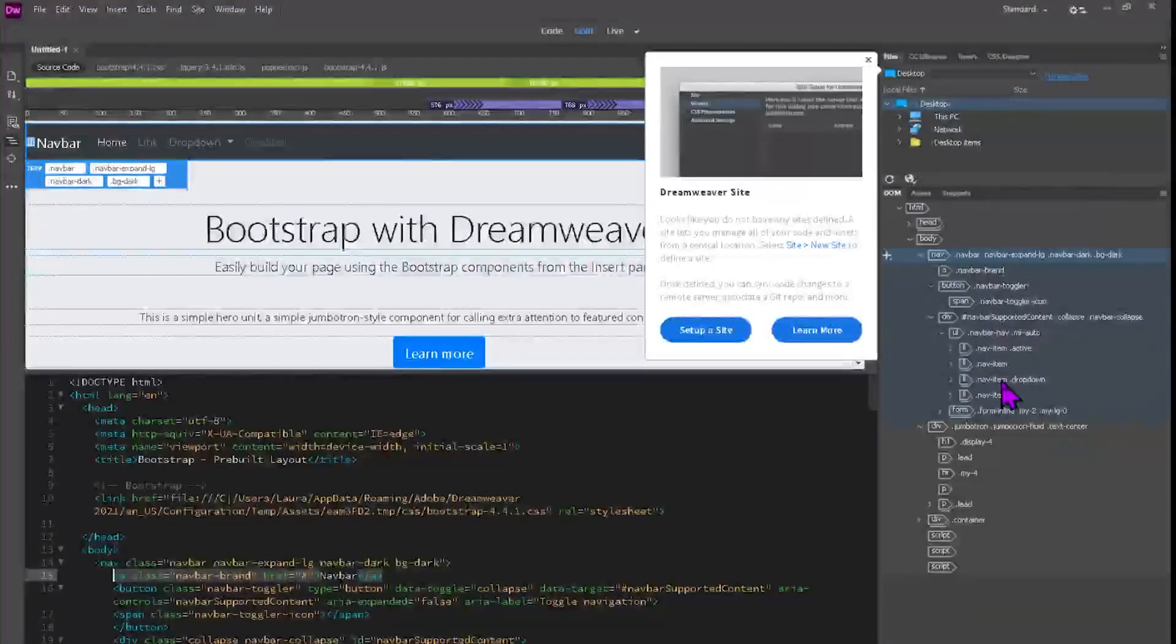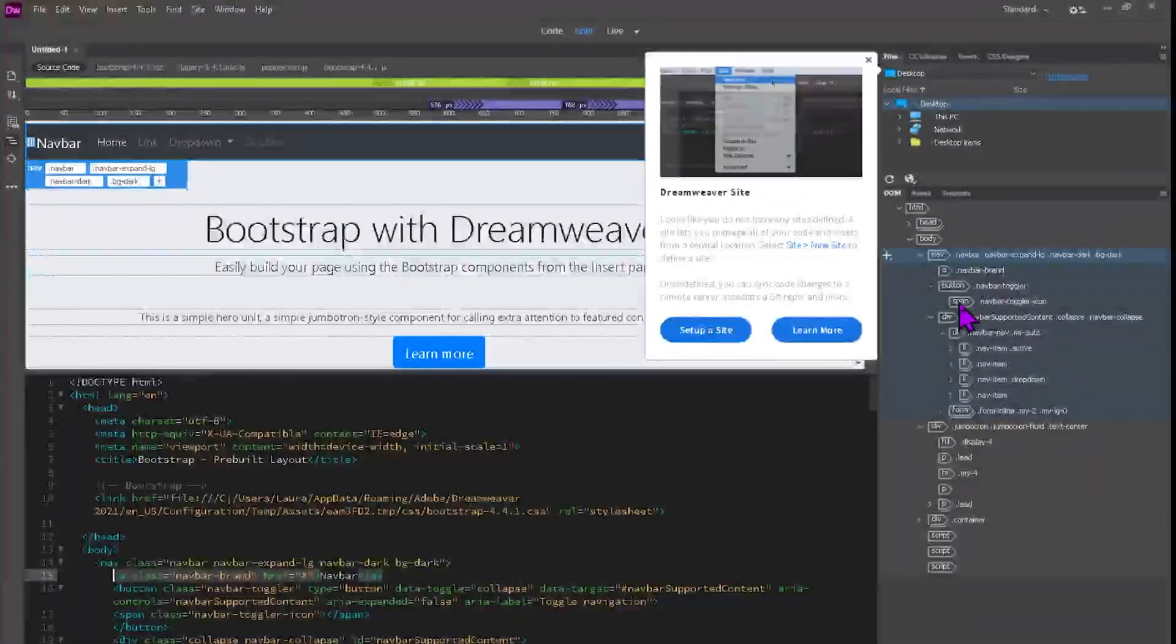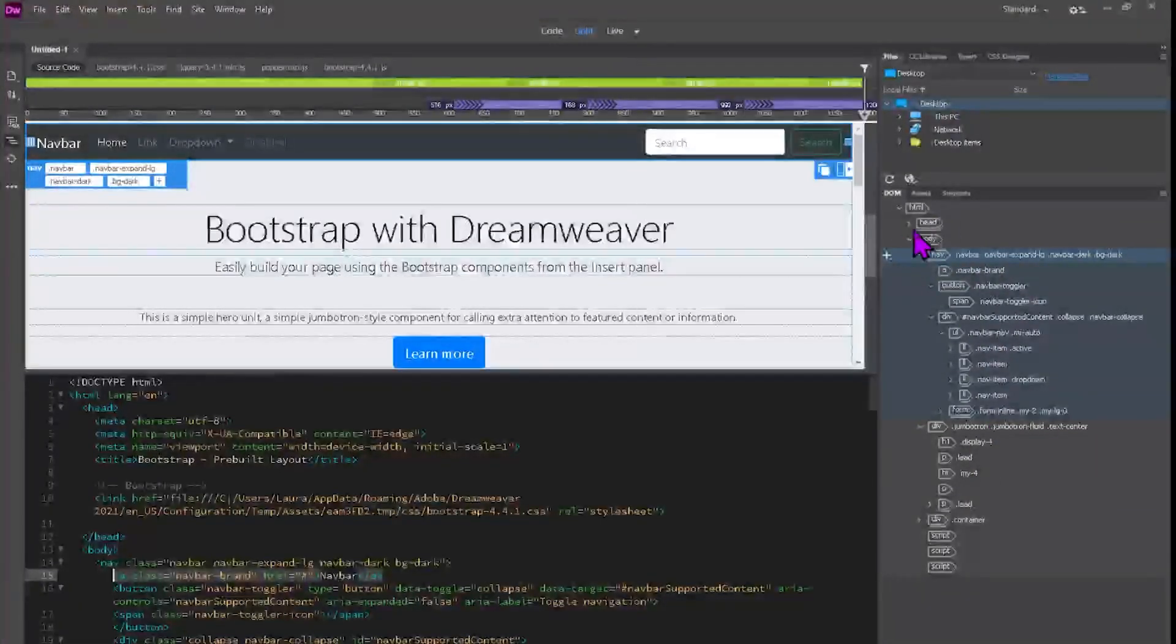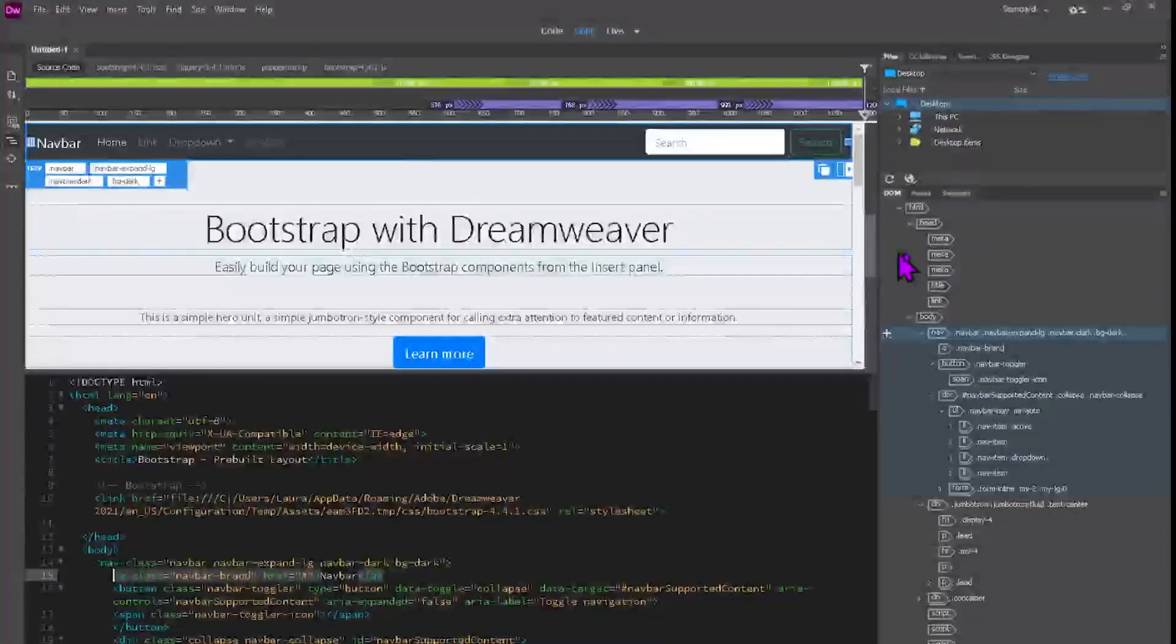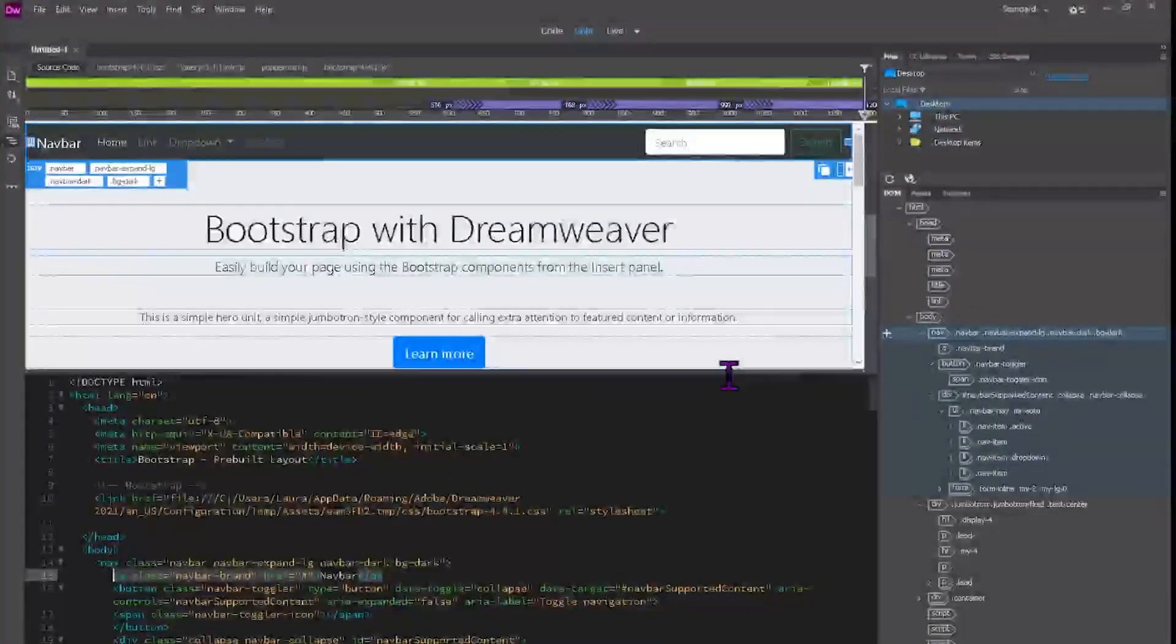And that's it. Quick, simple. And you can enjoy the full features of Adobe Dreamweaver for free for seven days.